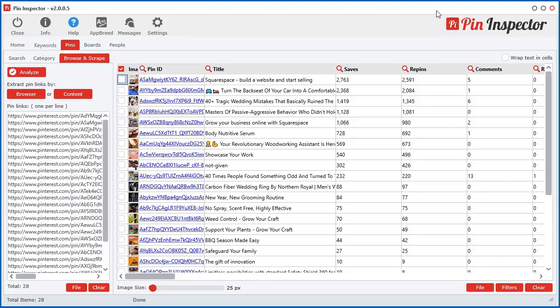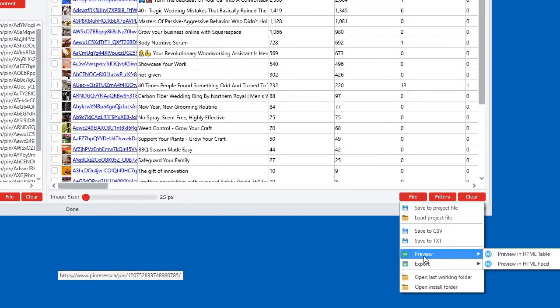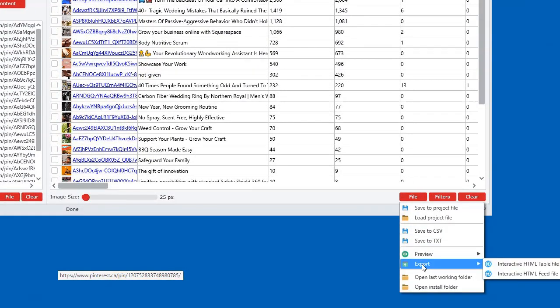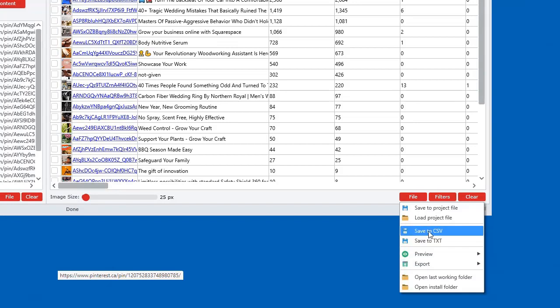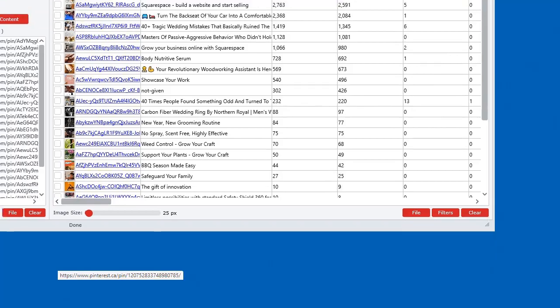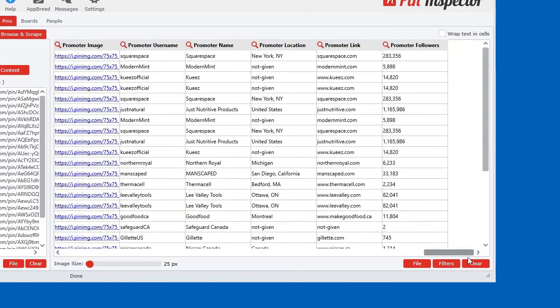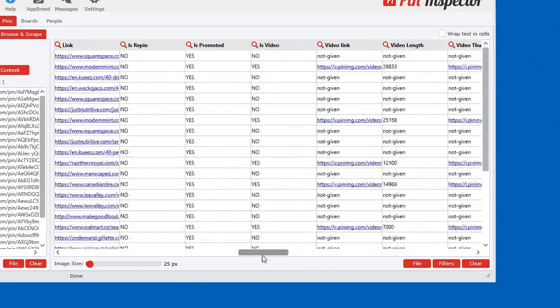Like I mentioned before in different videos, you can export these interactive reports. Right here, export. But you can also save as comma delimited and text. So you can save all this data in a spreadsheet and you can provide the spreadsheet to your clients.